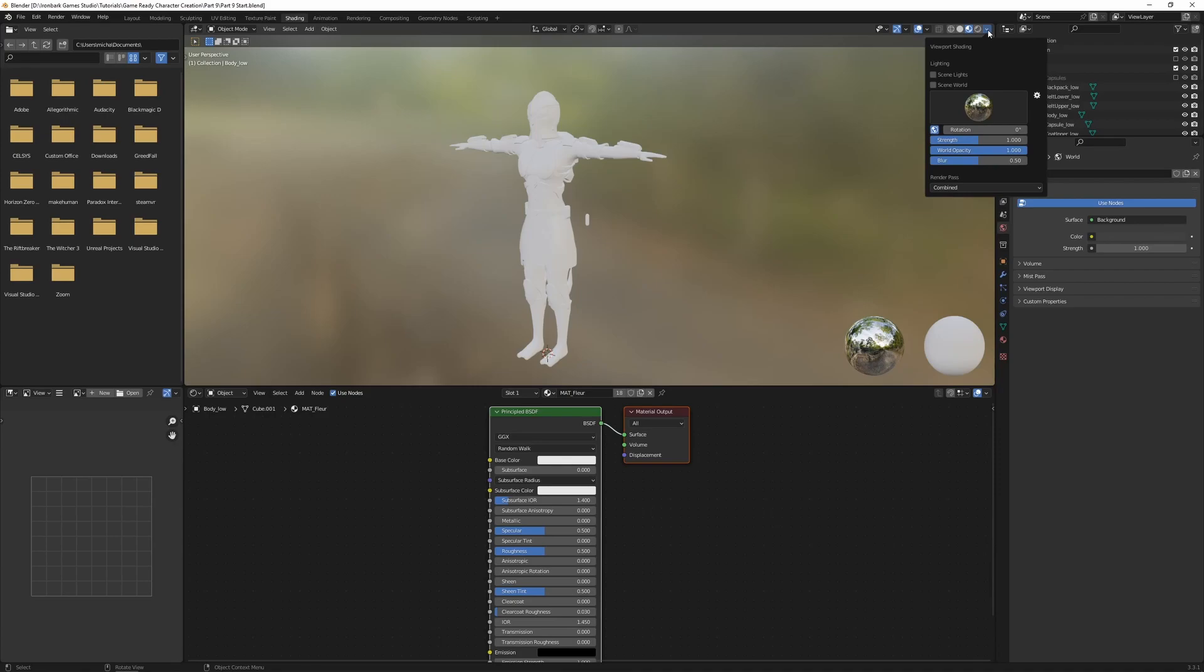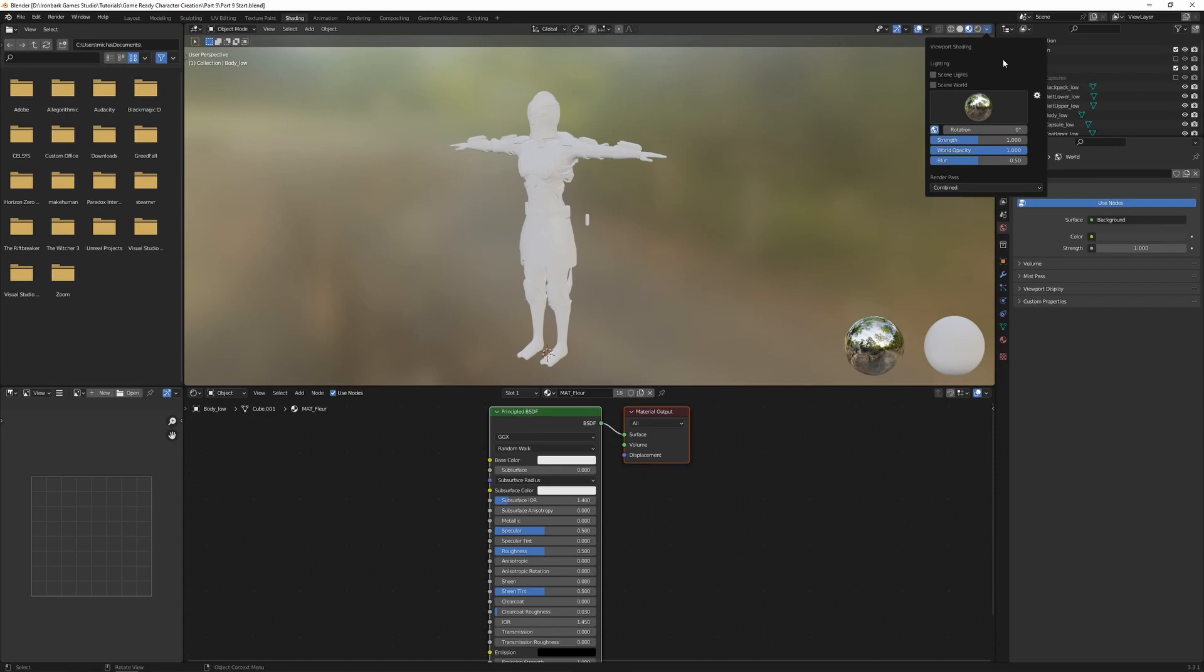You will really notice this if you have a really shiny material. This HDR image will actually be reflected in that material. There's a few settings in here such as changing the rotational strength of the HDRI, of the HDR, but I'm just going to leave it as is.